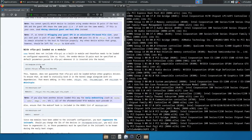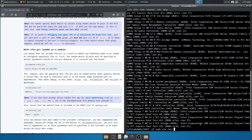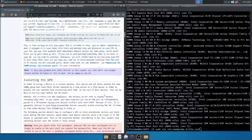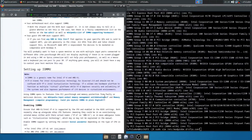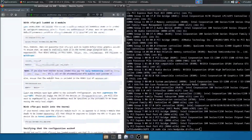We create a vfio.conf in /etc/modprobe.d/. So: sudo vim /etc/modprobe.d/vfio.conf. And we isolate the IDs — we add 'options vfio-pci ids=' followed by both IDs. We haven't forgotten anything. So we isolated both IDs.